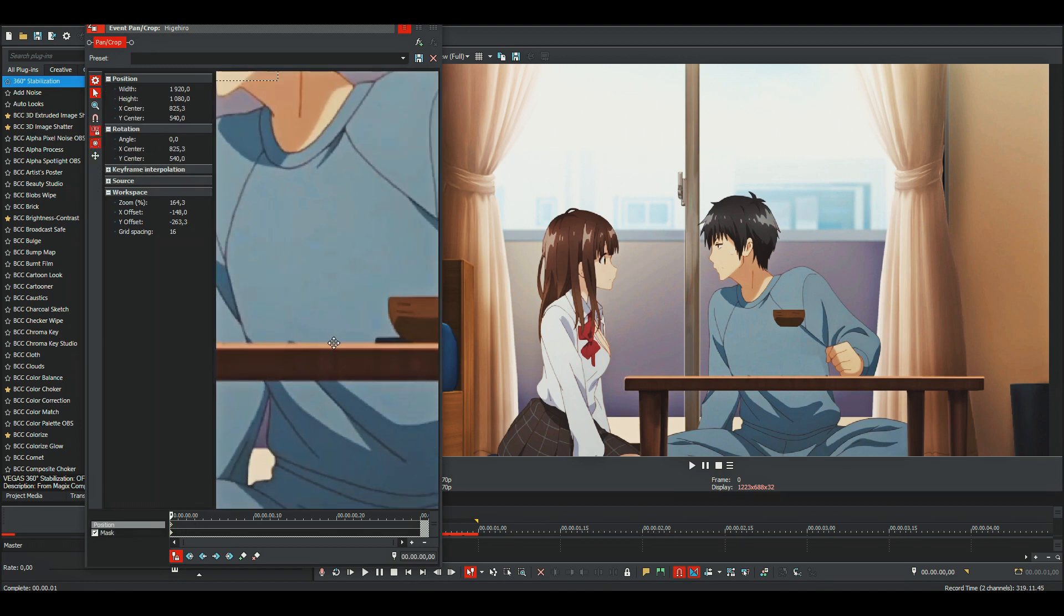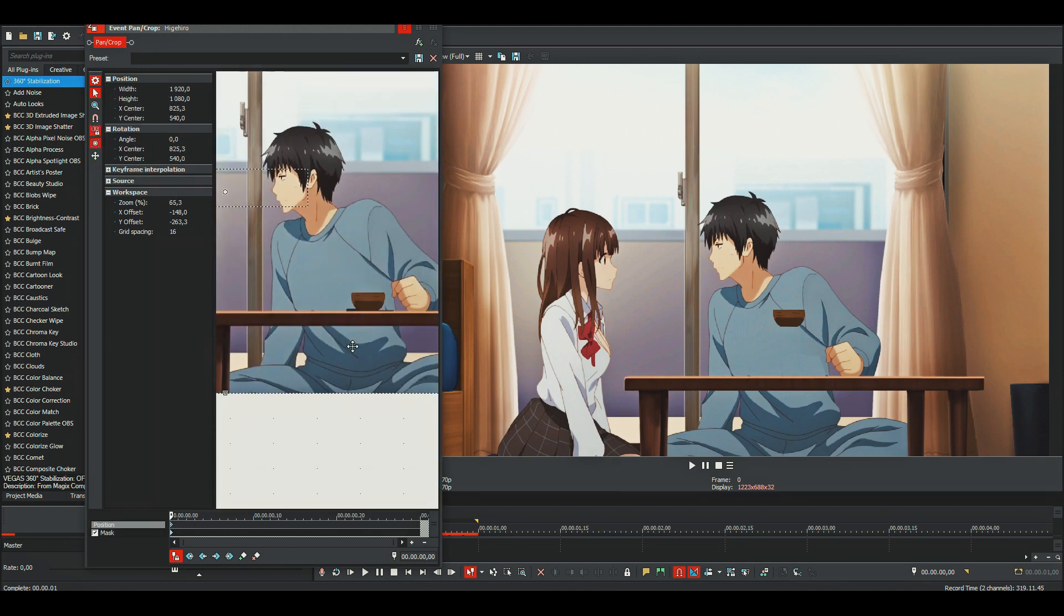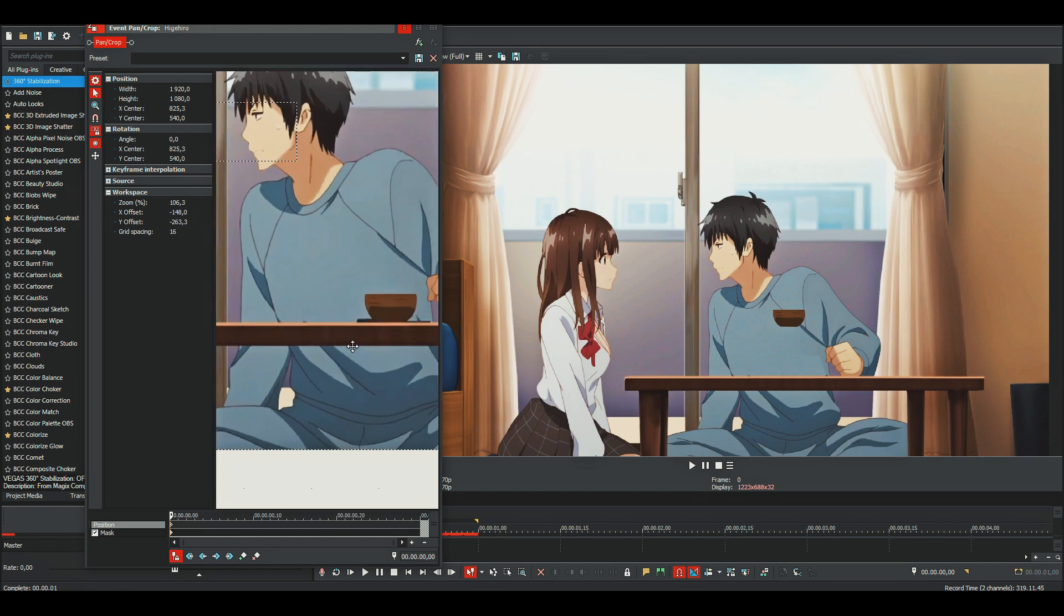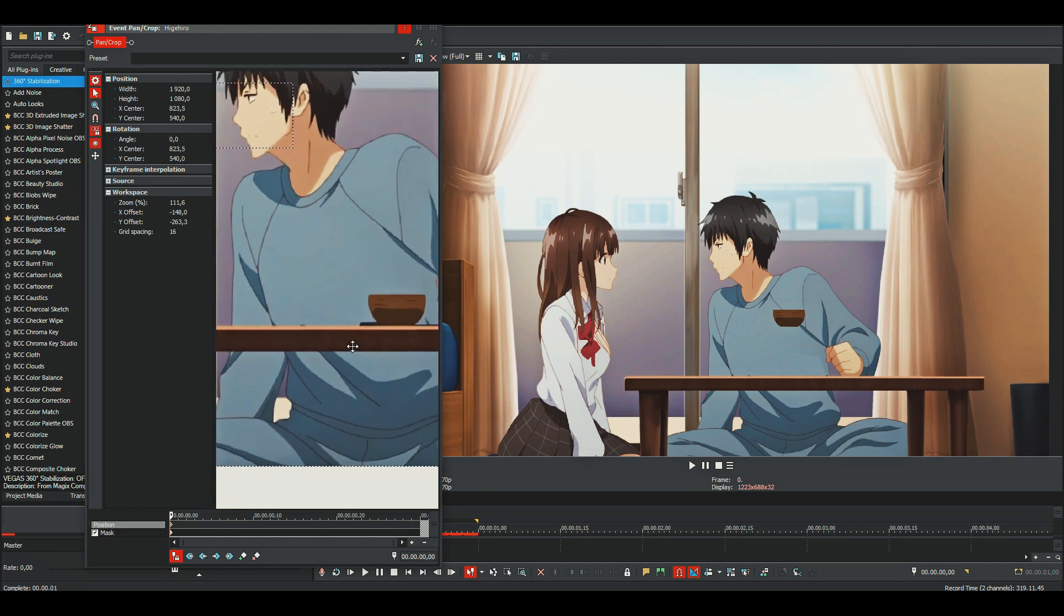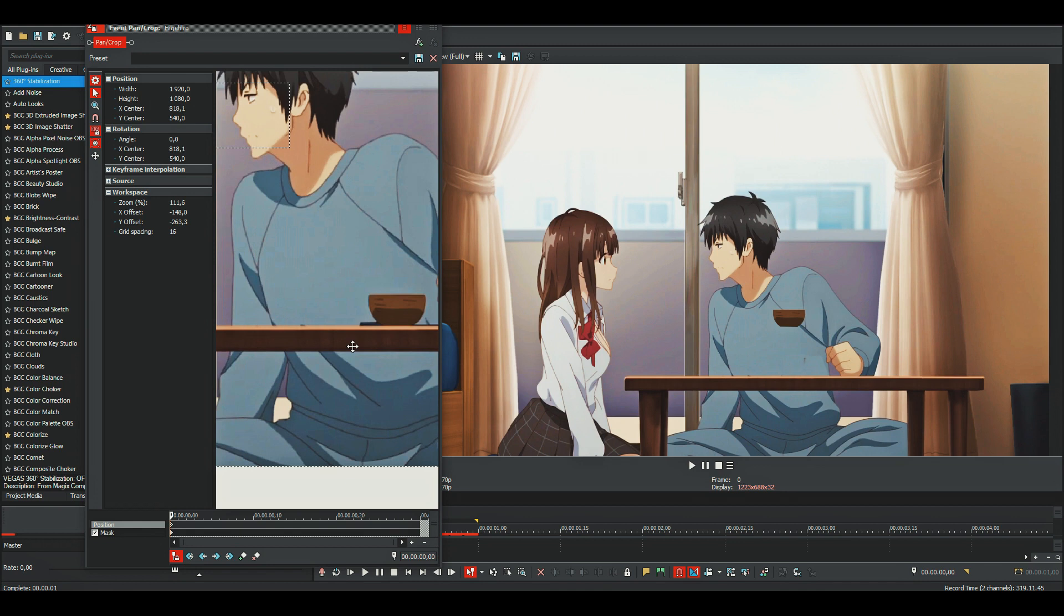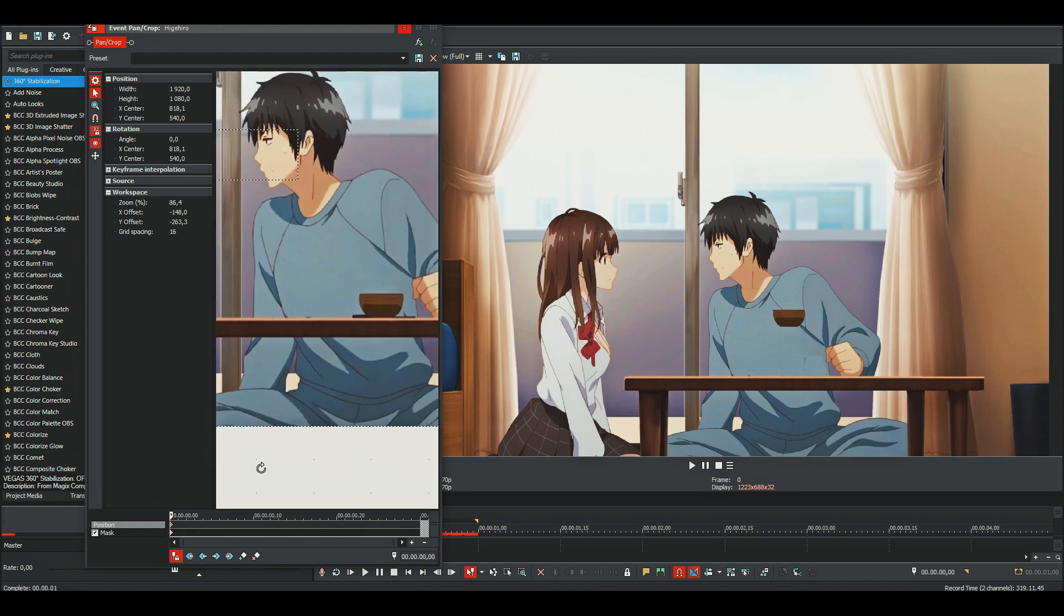This can take a pretty long time depending on your background, but just be patient and it'll look good.